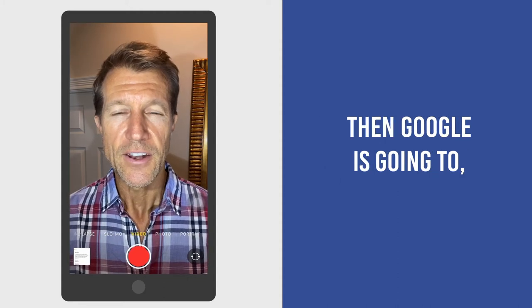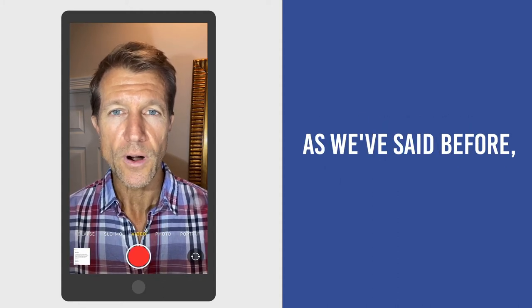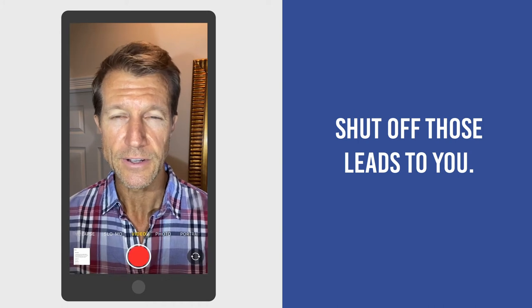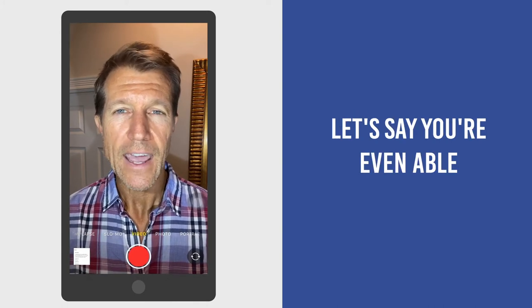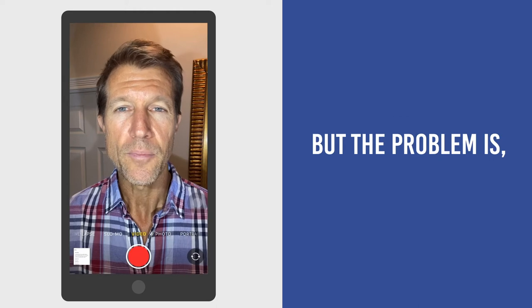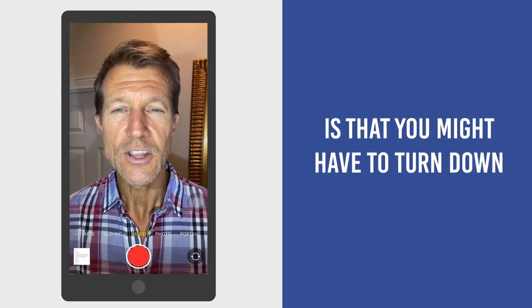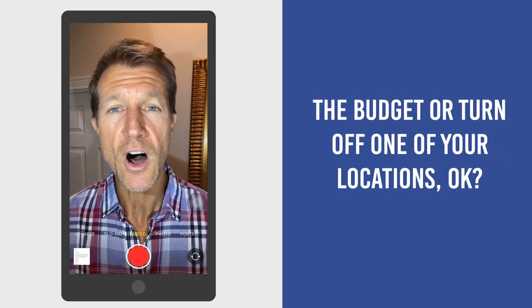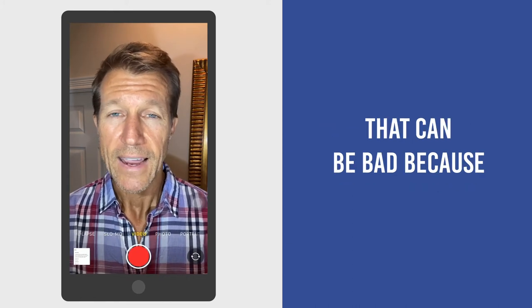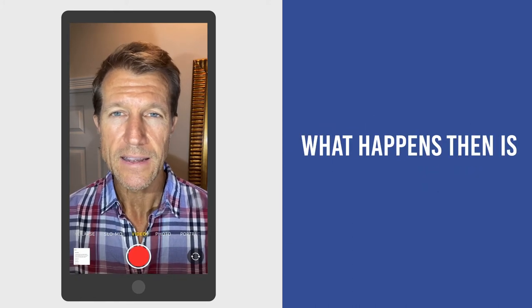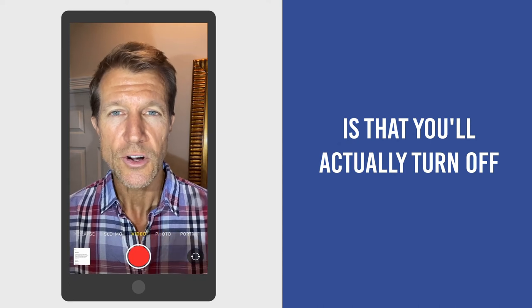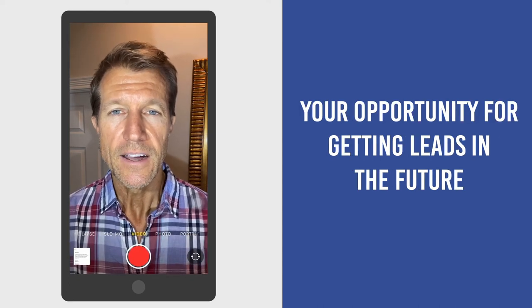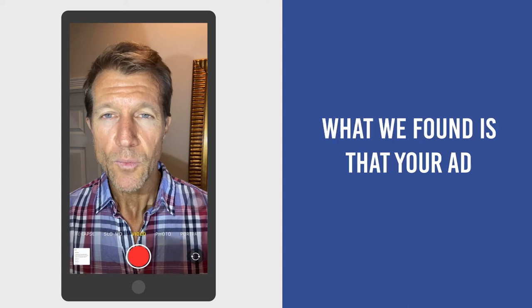then Google is going to shut off those leads to you. Let's say you're even able to answer the phone. But the problem is that you might have to turn down the budget or turn off one of your locations. That can be bad because what happens then is that you'll actually turn off your opportunity for getting leads in the future.